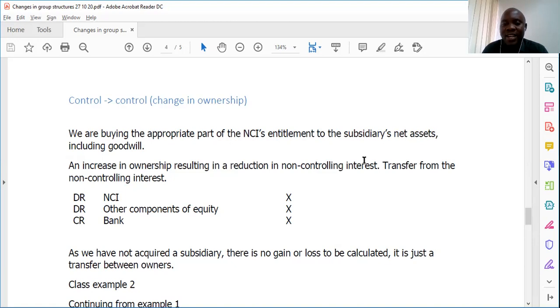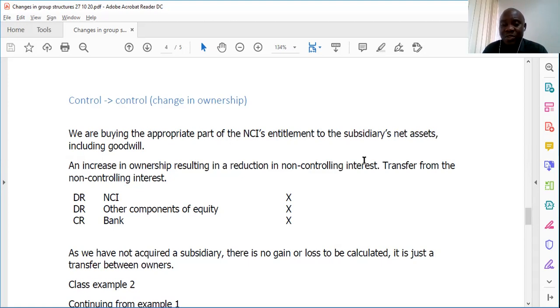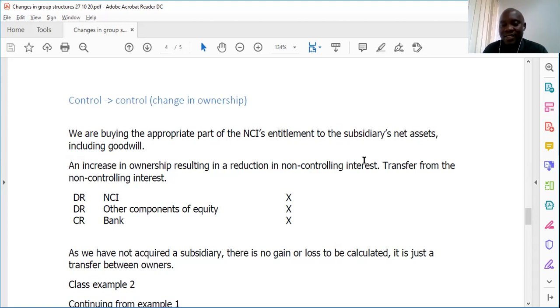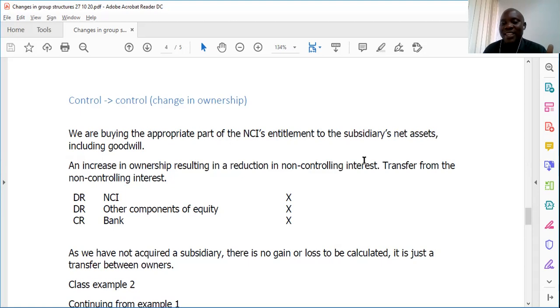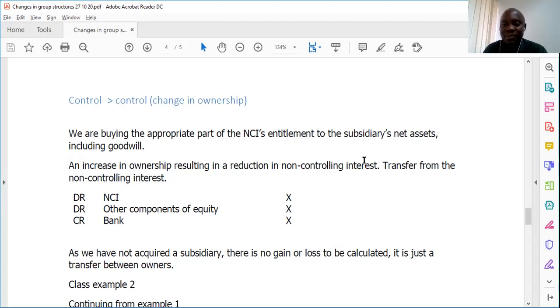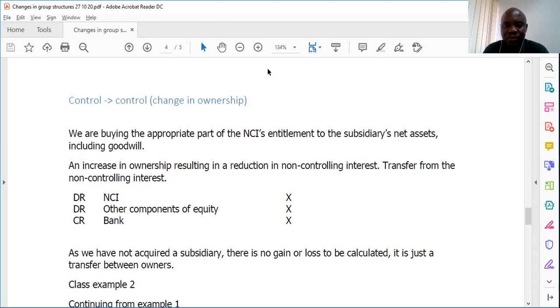So what are the three lines that should be looked at? There'll be the NCI, there'll be OCE, which is other components of equity, which is a balancing figure anyway, and also the bank. So if the parent company acquires, say, 5% interest, extra equity at five quarters, meaning that you're going to credit the bank, and then you're going to compute the NCI. Remember how we compute the NCI, we look at the post acquisition and the pre-acquisition. So let's look at some few examples. We have one example on our website.